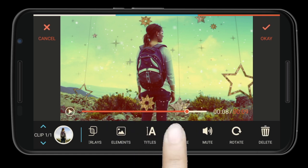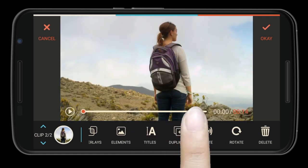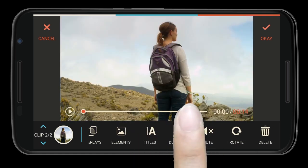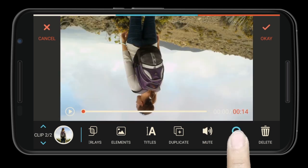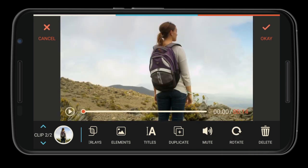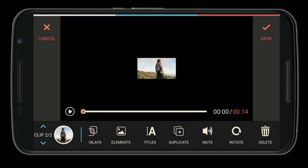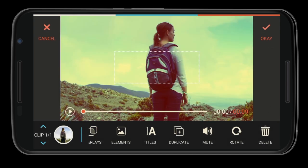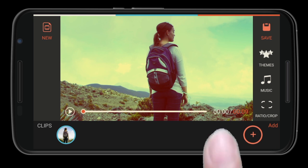You can also make a copy of the current video clip, mute or unmute the original audio, rotate your video clip, or delete it. Once you've done your editing work, you may want to add some background music to your video.